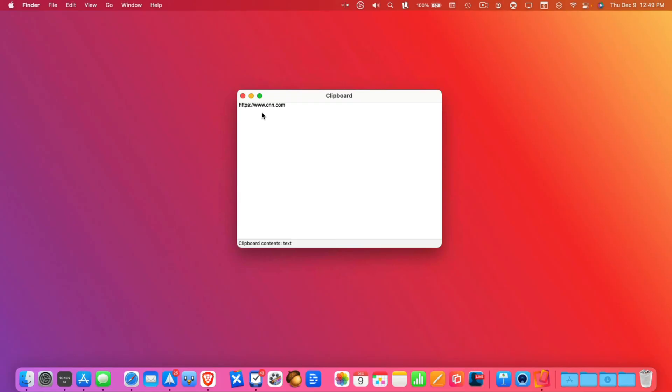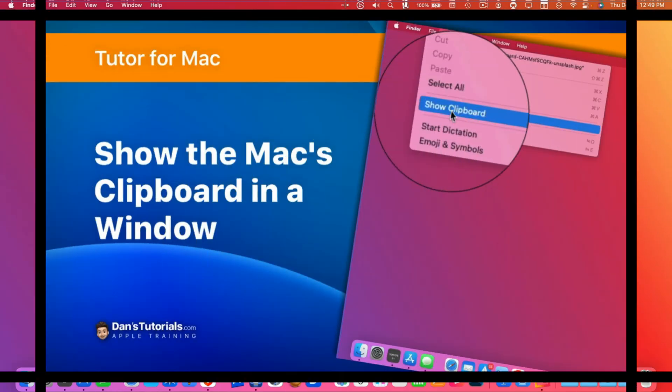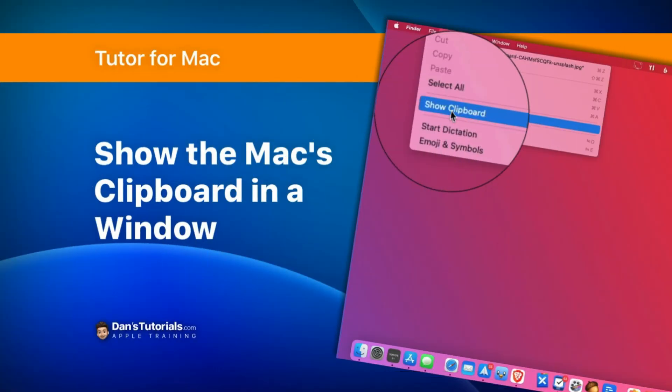Just select Show Clipboard. A new window will open up and you'll be able to see what is in your clipboard, basically what you copied last. So that's how you can see what is in your clipboard on the Mac.